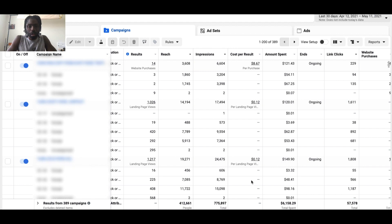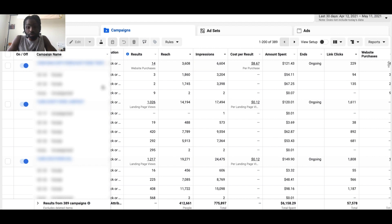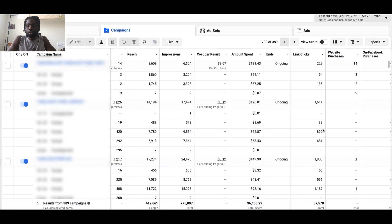Looking at the results, you might see female 35–44 and female 45–54 at the top. For example, the 35–44 female group clicked your link 94 times, and the 45–54 female group clicked 135 times. This is really useful when you want to find that sweet spot — the age range and gender of people who are engaging with your ads the most.